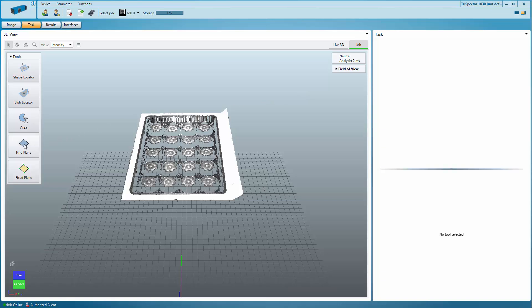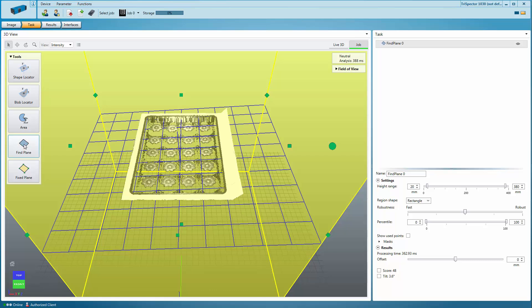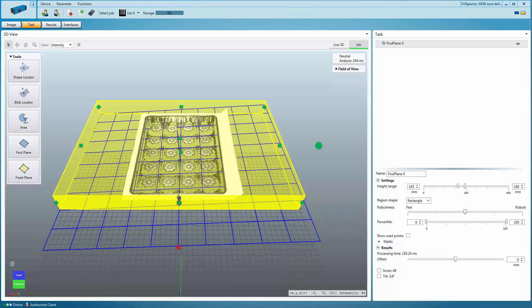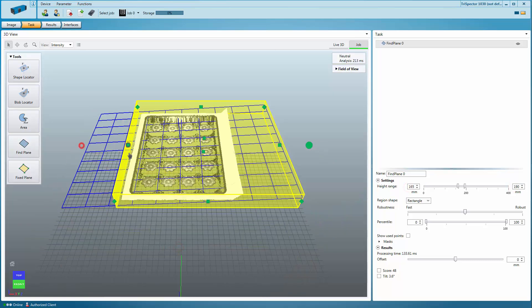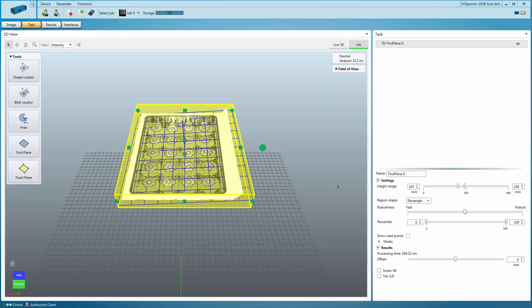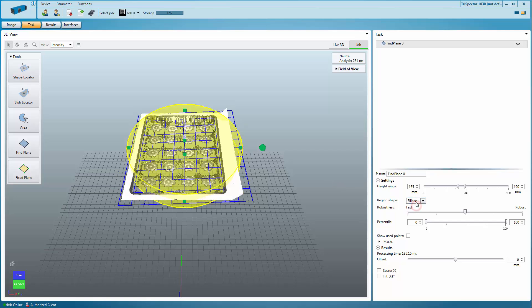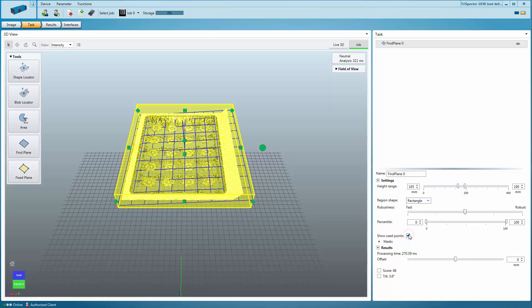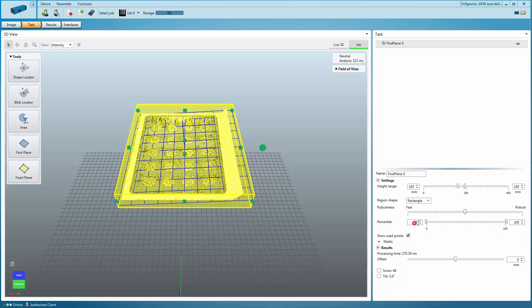The Find Plane tool automatically adjusts to a flat surface in the field of view. First, the region needs to be adjusted. The Region Shape setting allows you to switch between rectangular and elliptic regions. Show Used Points helps you to see which data is used to fit the plane. The percentile selects which height data is included when computing the plane.